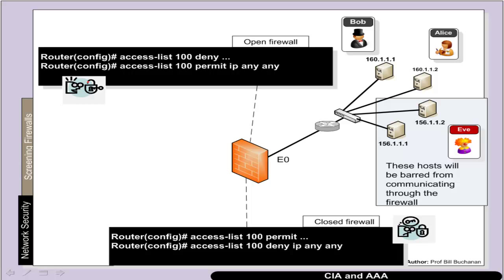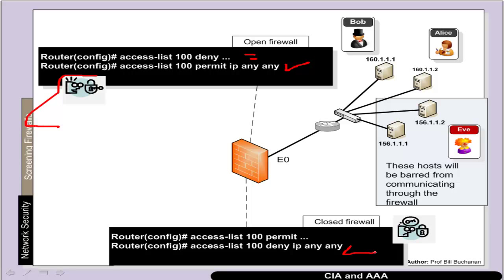The two basic firewall policies are an open firewall and a closed firewall. In an open firewall we typically deny certain services and then permit — allowing virtually everything through except specified services. In a closed firewall we have a deny-all by default, and then explicitly permit, permit, and so on.